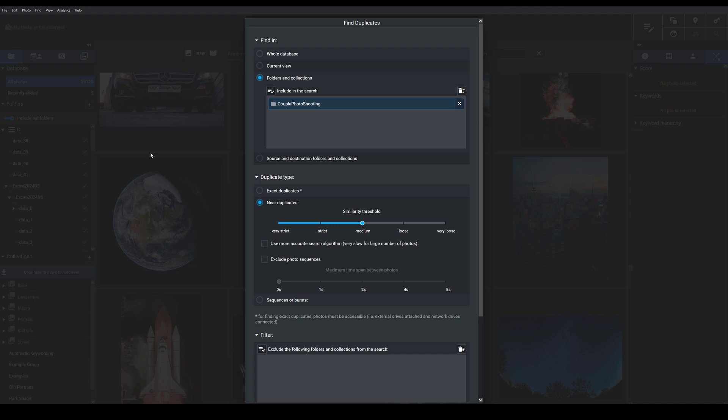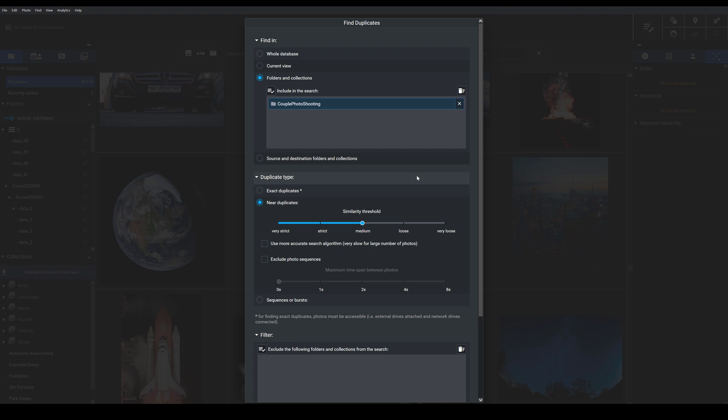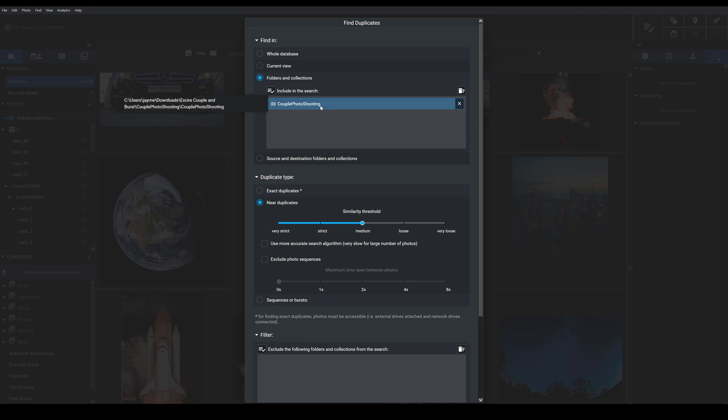So you can first choose where you want Exire to look for duplicates. Do you want Exire to search for duplicates in the whole database, the current view, specific folders and collections, or do you even want Exire to compare photos in one folder to photos in another folder? Now, I'm going to look here for photos in a single photo shoot folder.